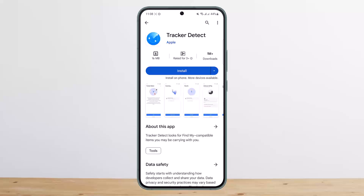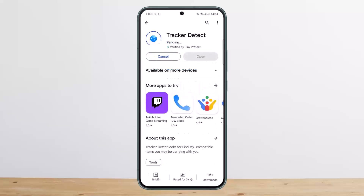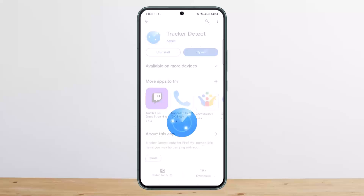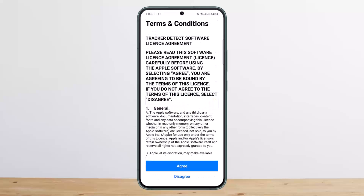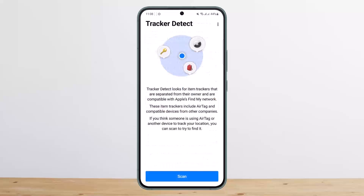To do so, you want to install the application. Once installed, open it up, tap on Agree, and then simply tap on Scan. Tracker Detect looks for item trackers that are separated from their owner and are compatible with Apple's Find My network.